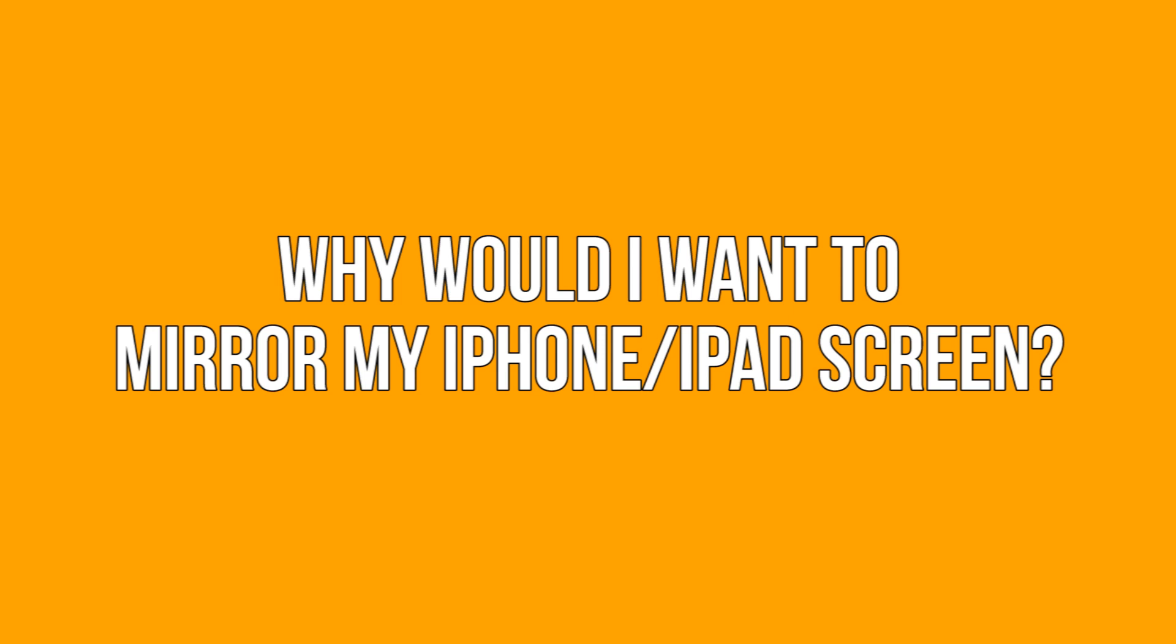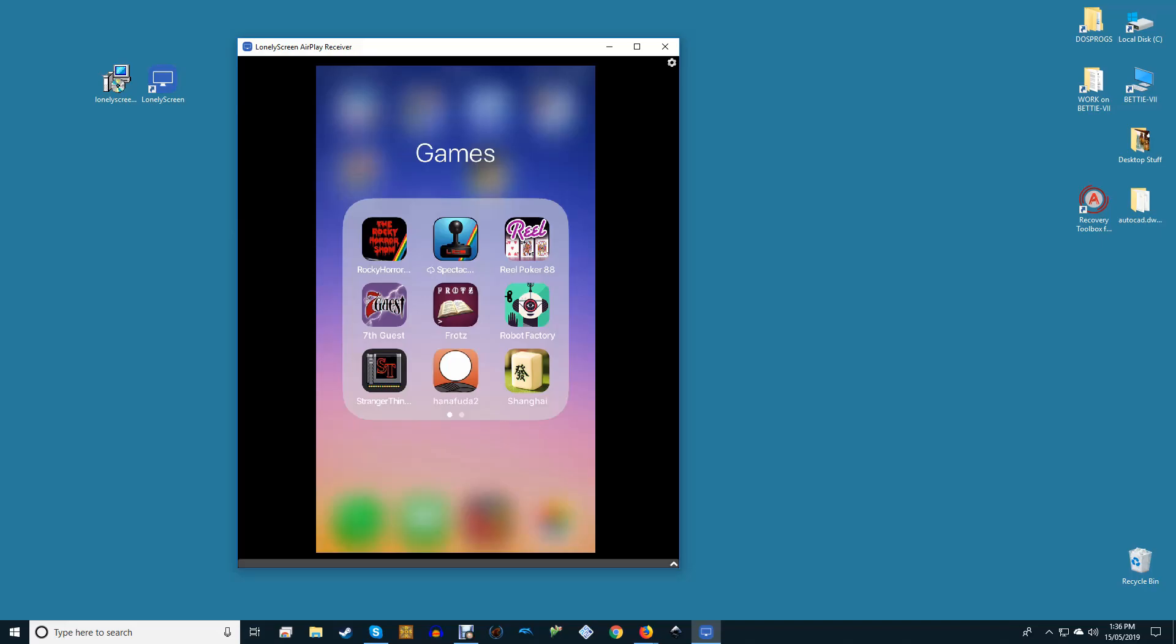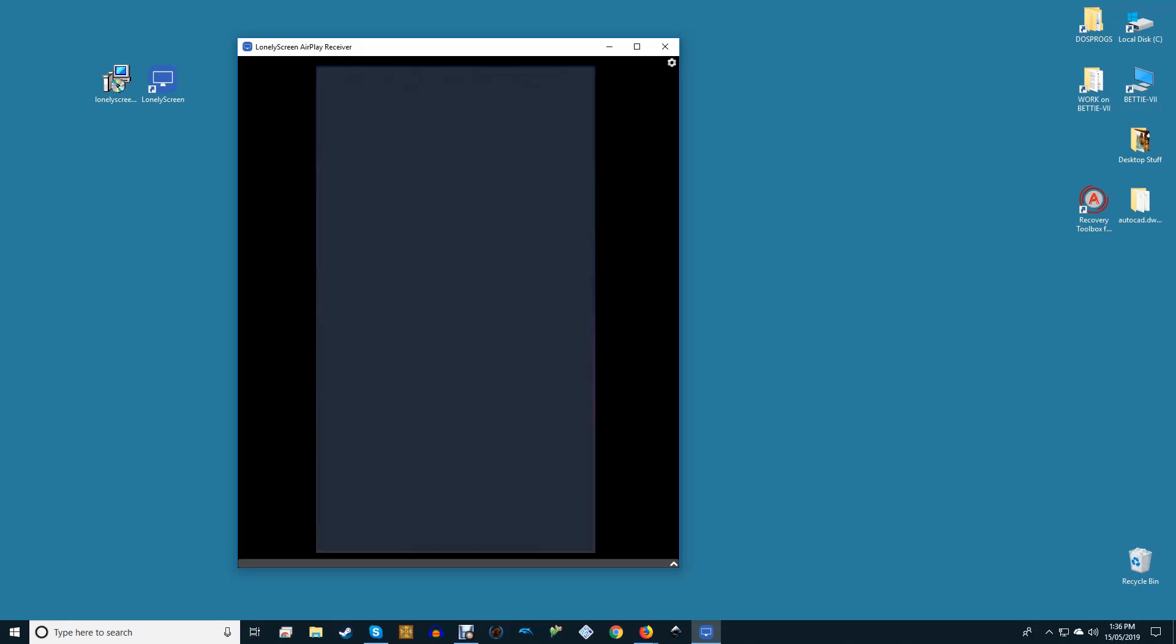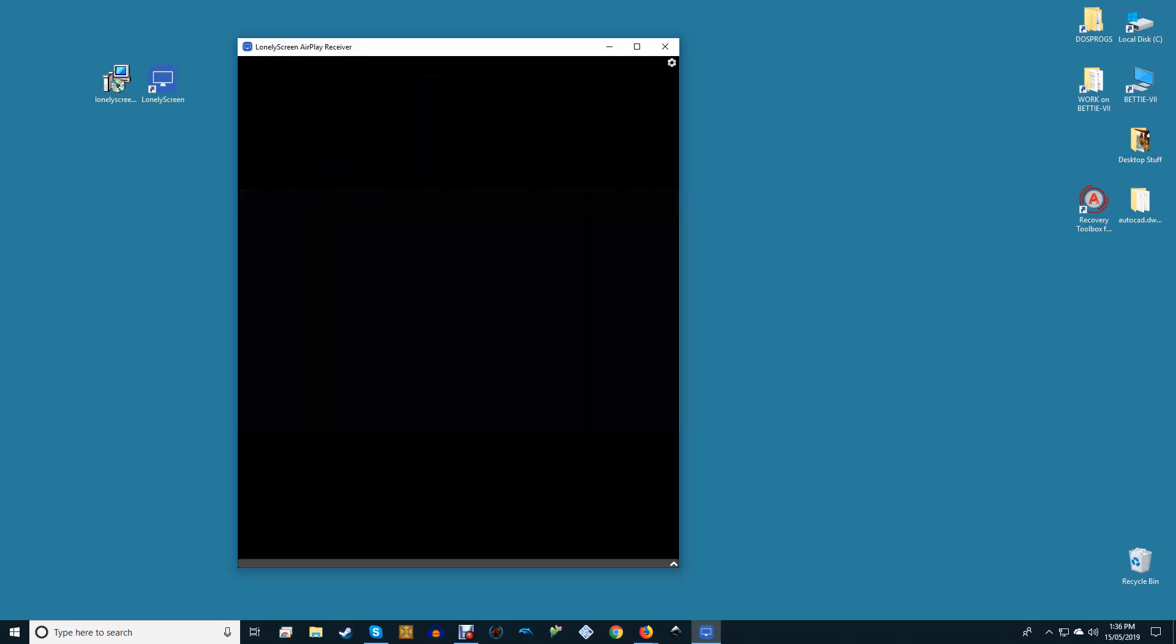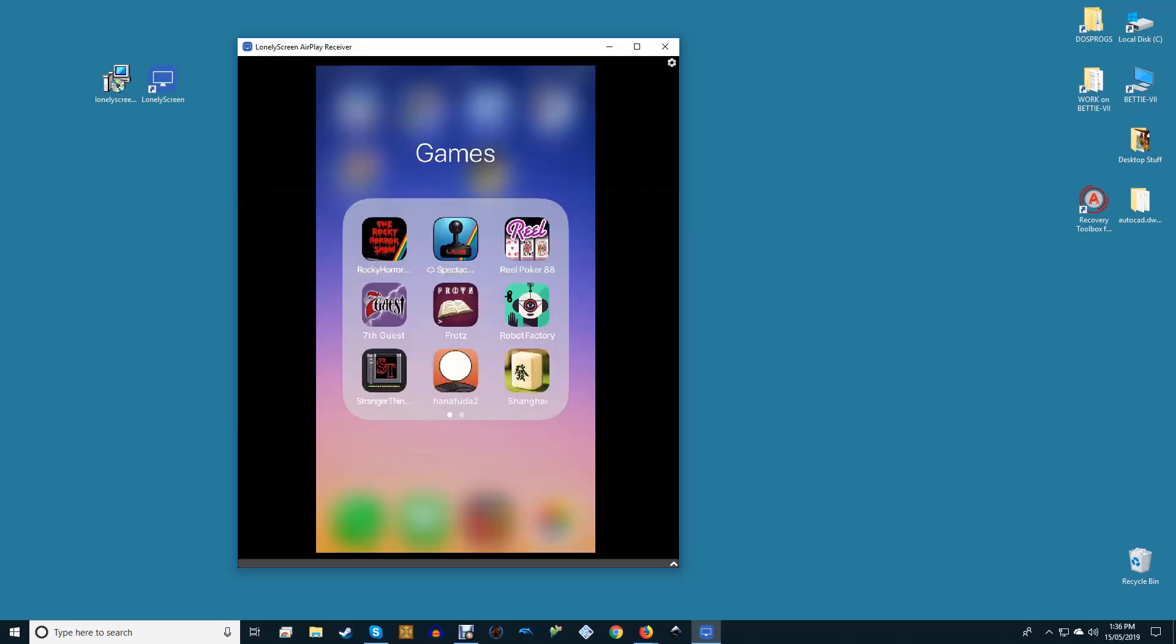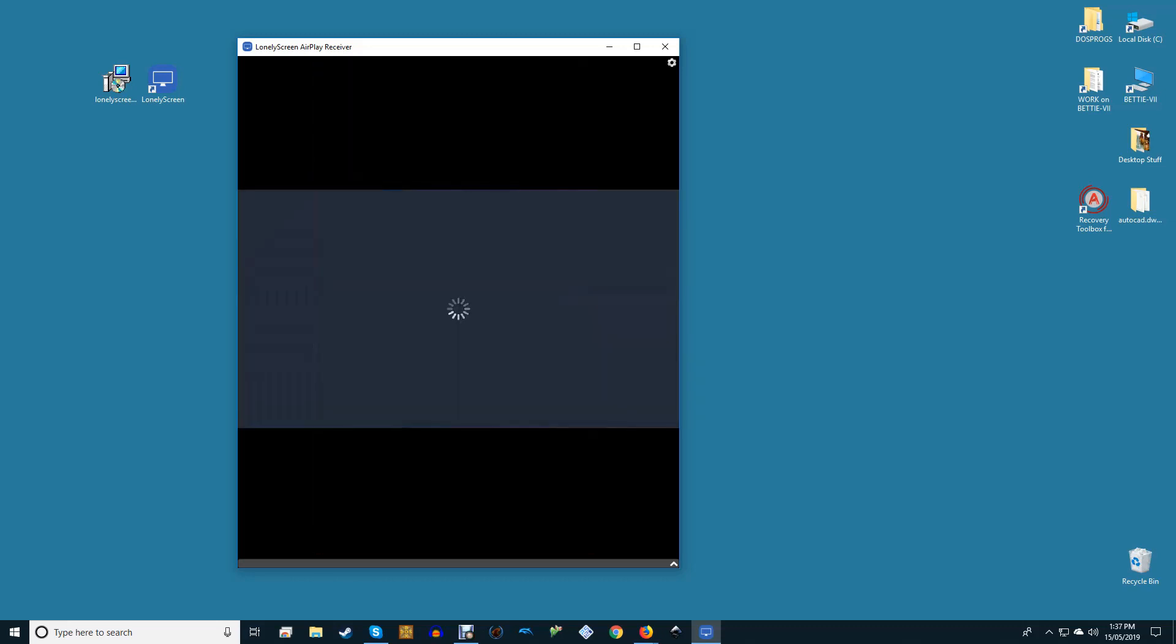Why would I want to mirror my iPhone or iPad screen? There are a number of reasons why you might want your iPhone or iPad screen mirrored to your computer. The most obvious is to transmit content from your iPhone or iPad to a larger screen. This is perfect for watching videos or even playing games.